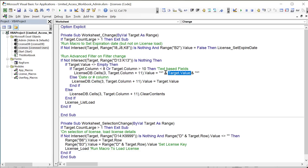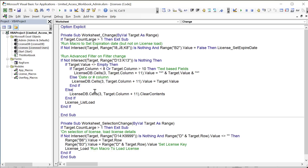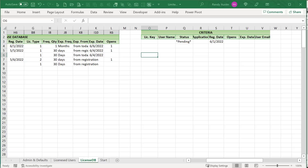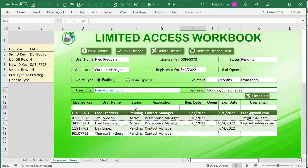If the user clears a filter value, the corresponding criteria cell is also cleared, removing that filter condition. For example, typing 'pending' in the status filter will show only records with status pending. The advanced filter then runs, and results are sorted descending by registration date so the newest records appear at the top.